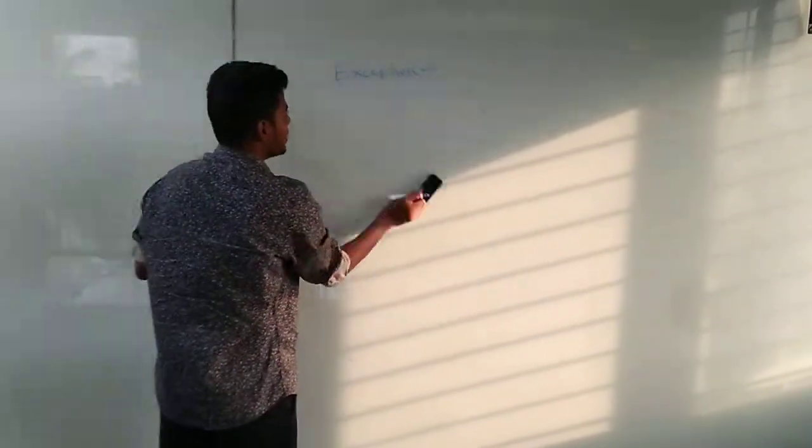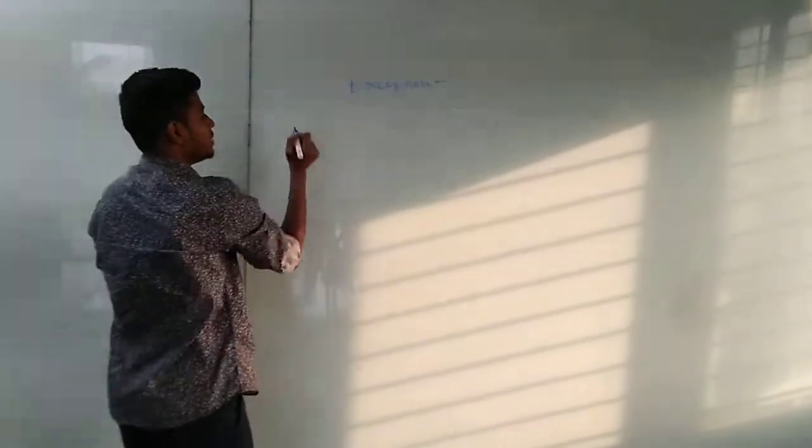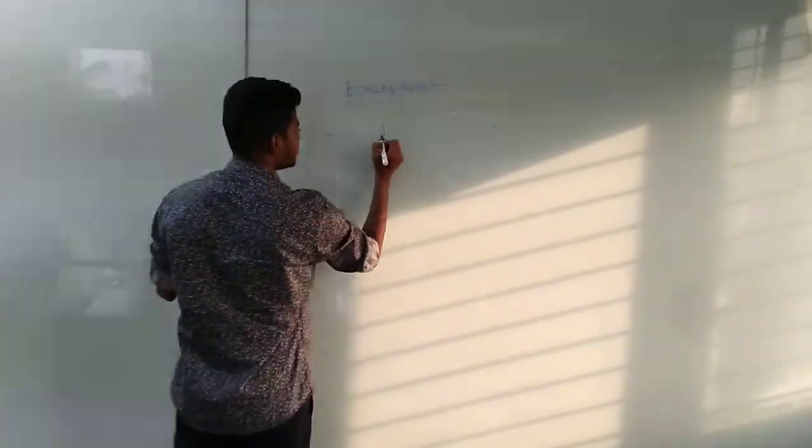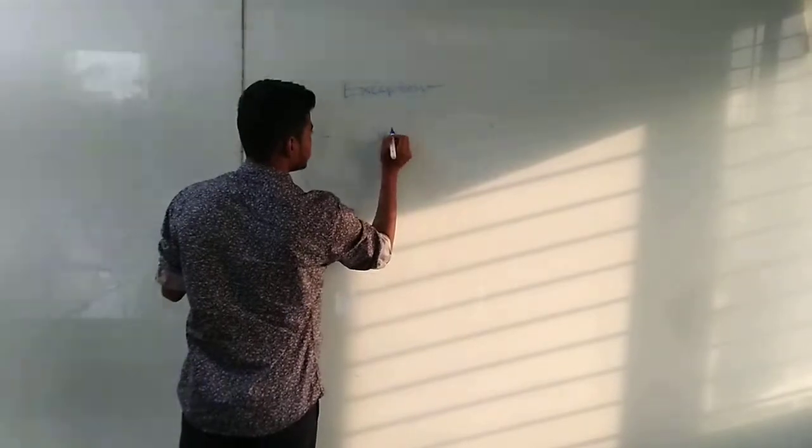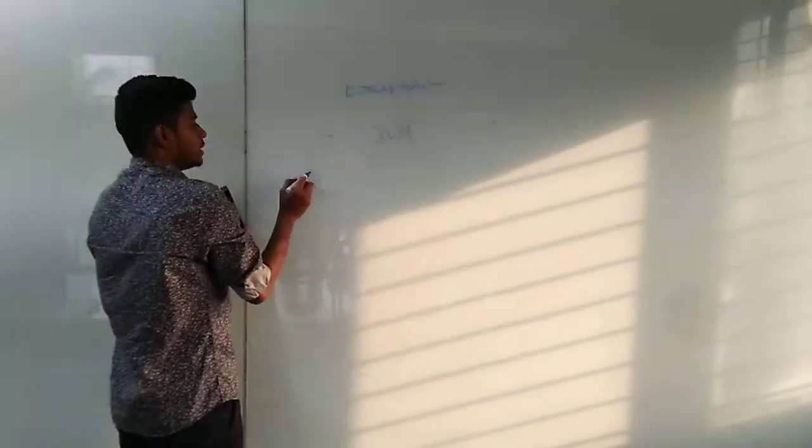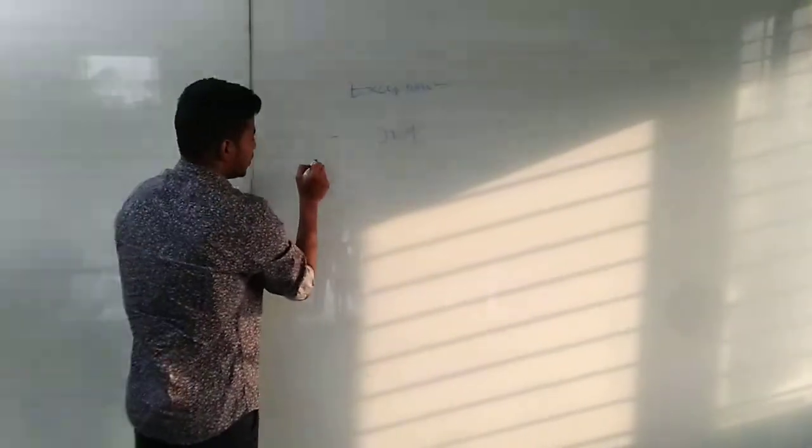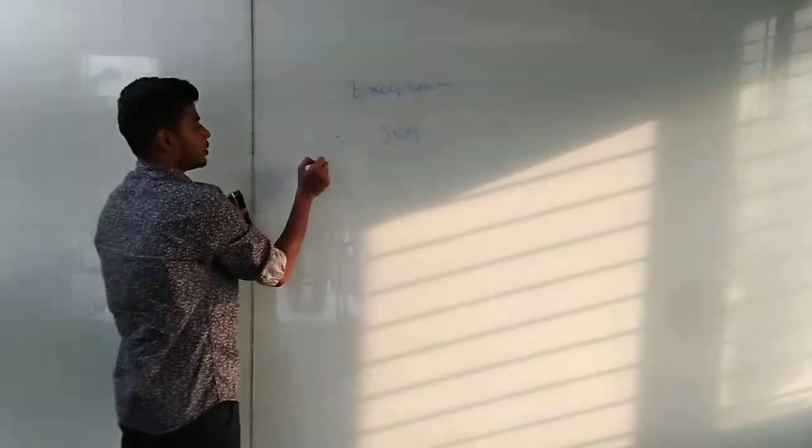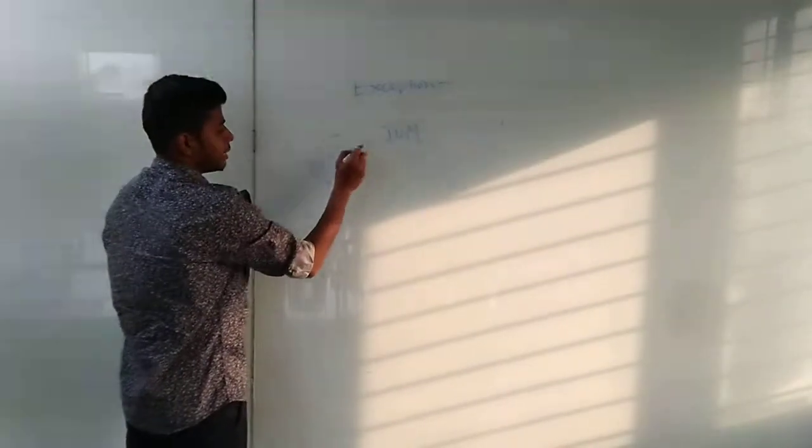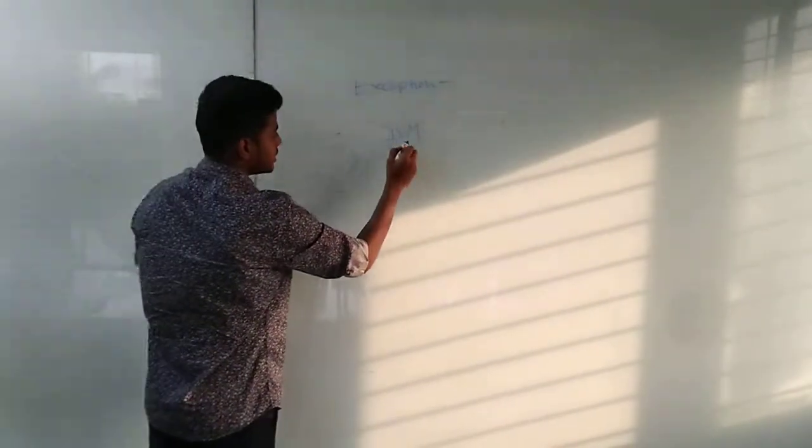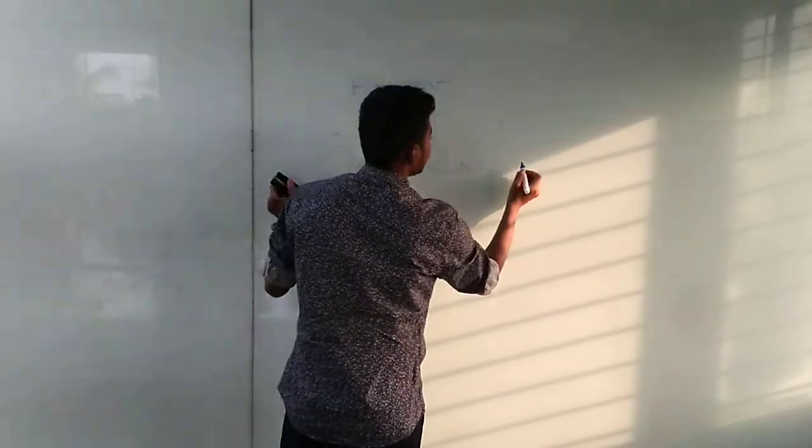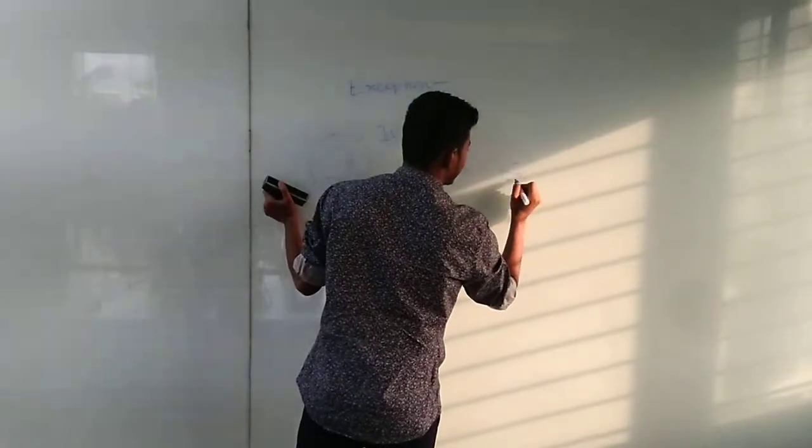When in the program exception occurs, then the JVM machine will create an exception object. When the program is not handled by JVM machine, then it goes directly to exception handler.